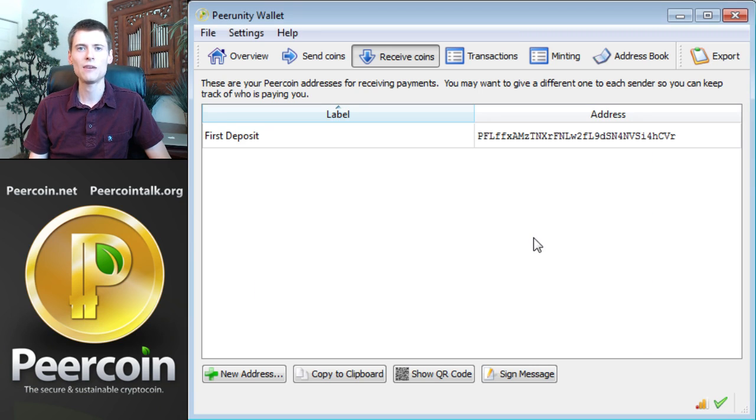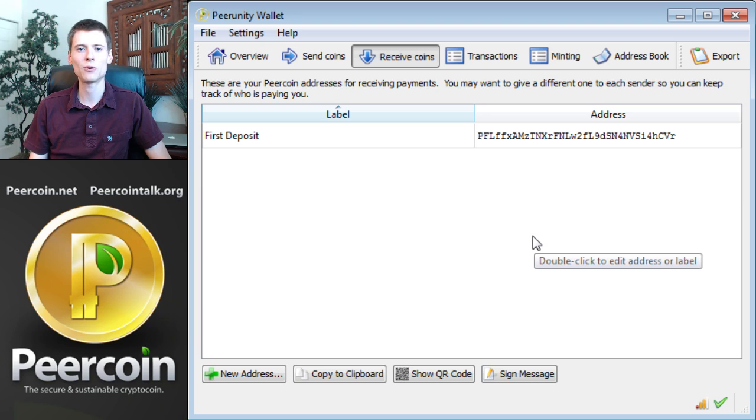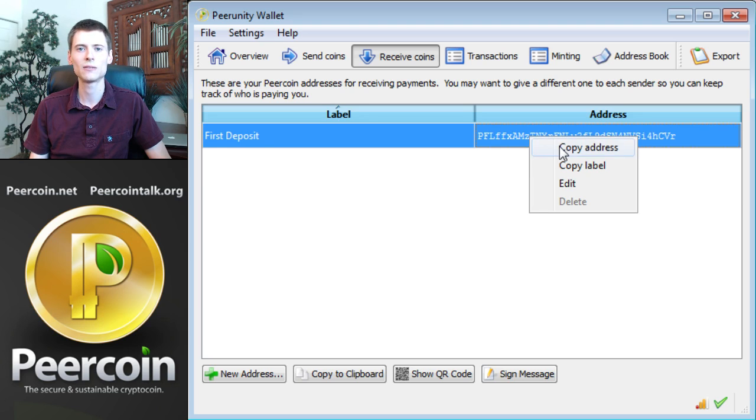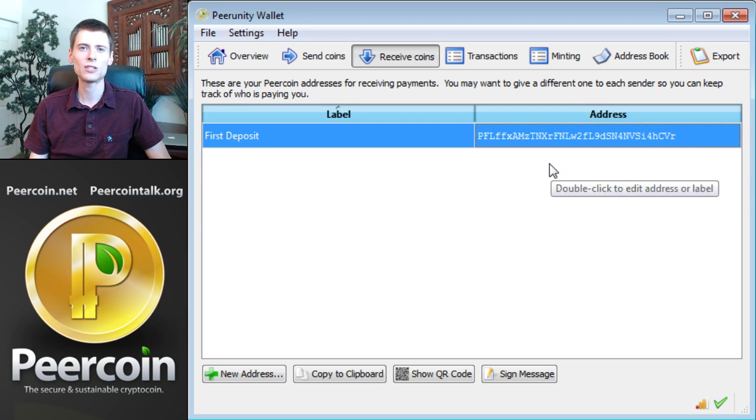Now we have the address in the wallet, but it doesn't have any PureCoins yet. Right-click on the address and choose Copy Address. Now the address is in the clipboard and we can paste it into the exchange website or the exchange software to send PureCoins to this address.